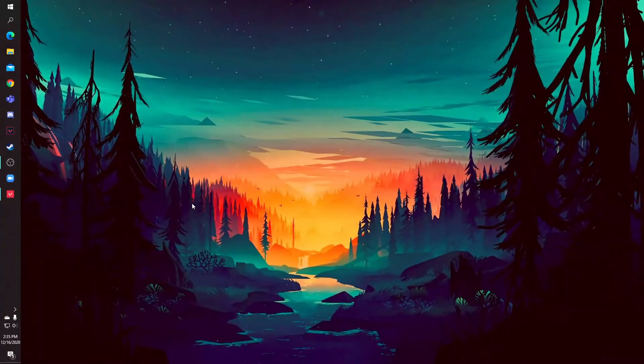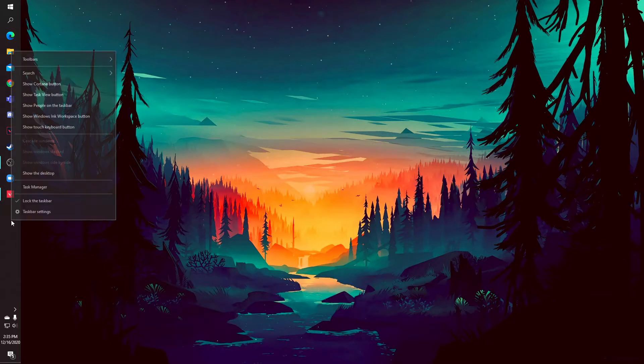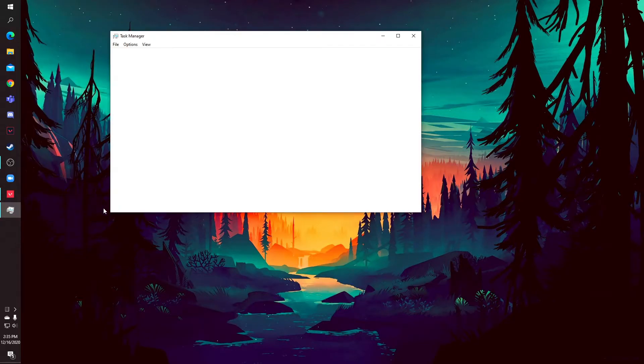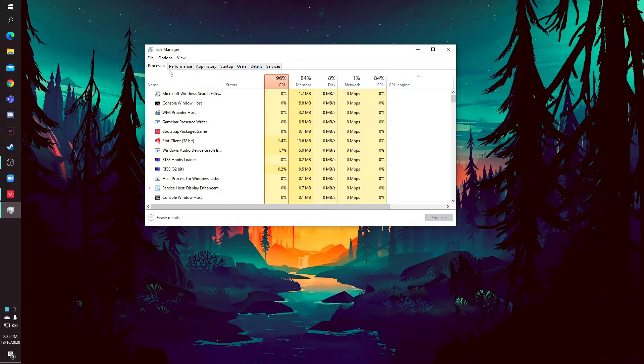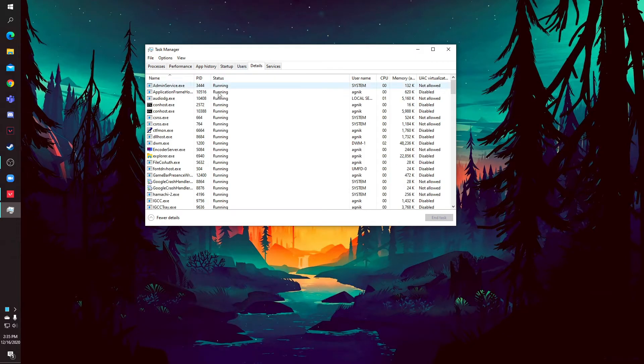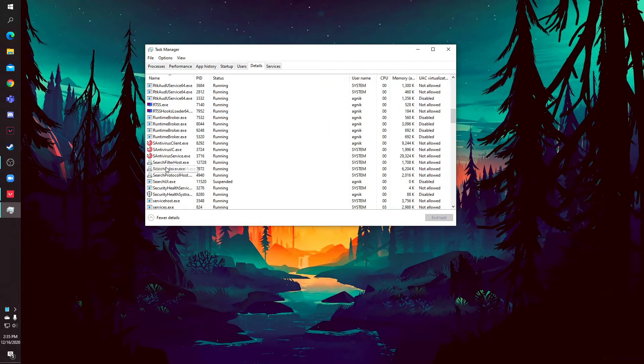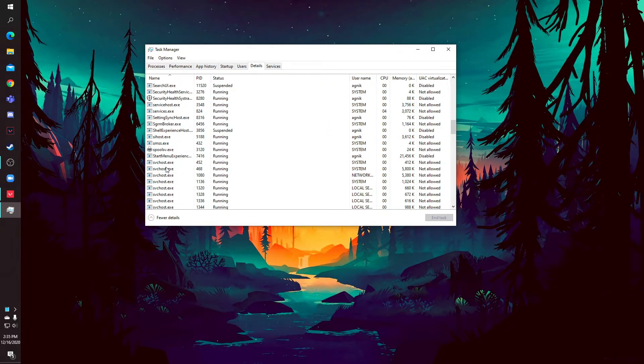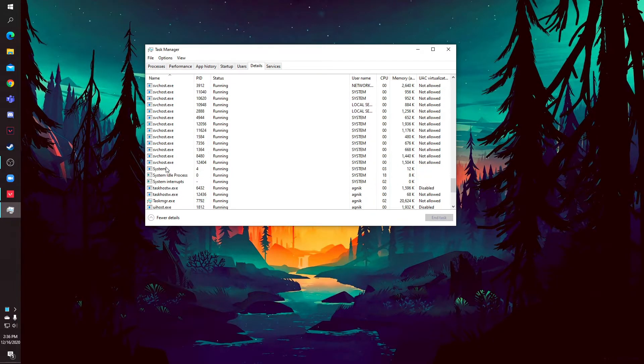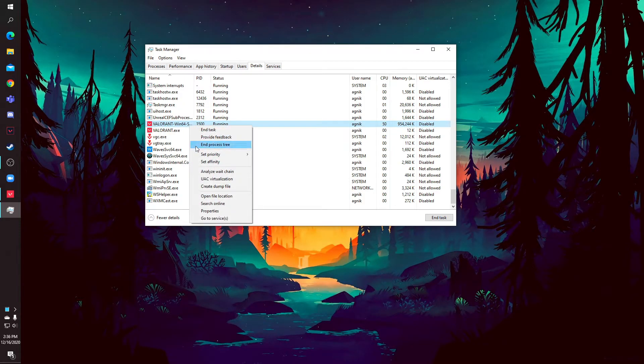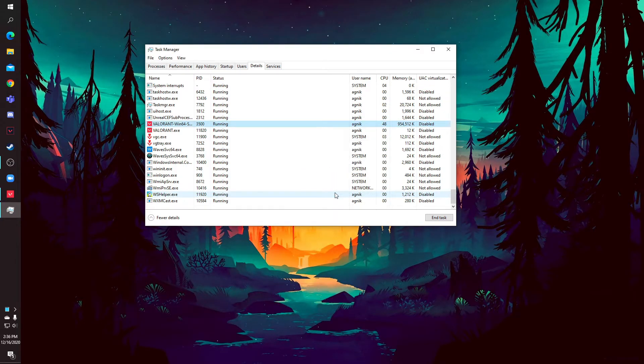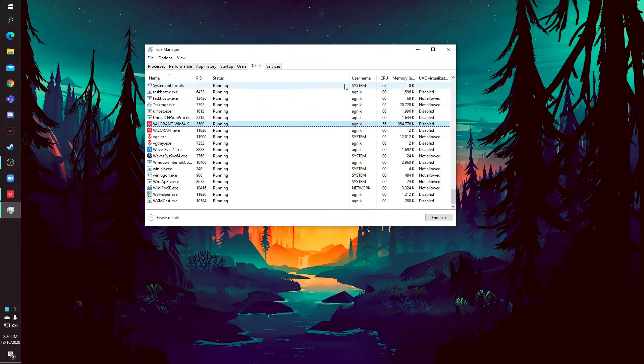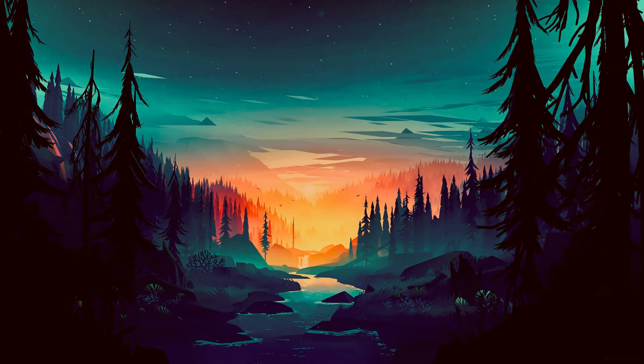Okay guys, so we are finally at the last step. The last step is changing the priority. So changing the priority actually prioritizes the app more than any other app that's running. So go to the details in task manager and now scroll down until you find Valorant. Valorant starts with V so it has to be at the last. So find Valorant win 64 shipping or something. Go to change priority and put it to real time or high. So change priority and that's it. Now just go and enjoy your smooth FPS.